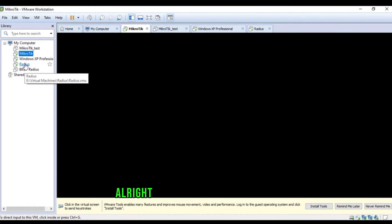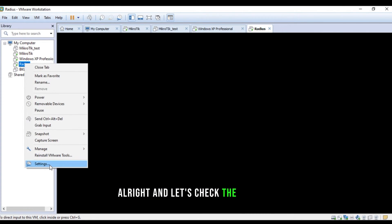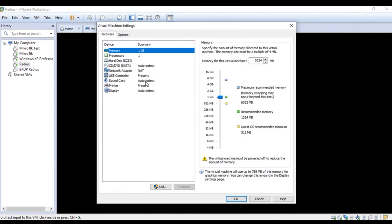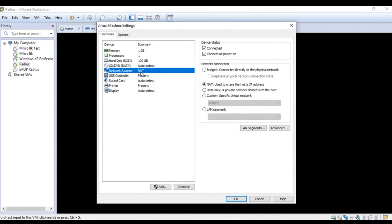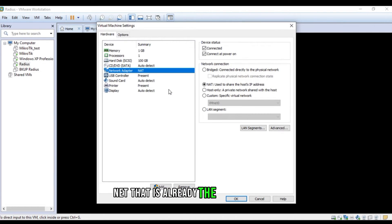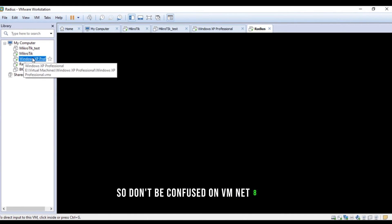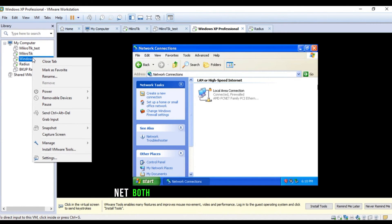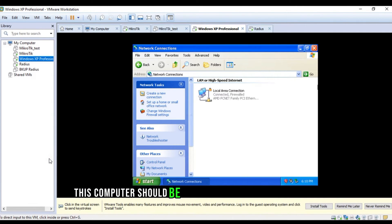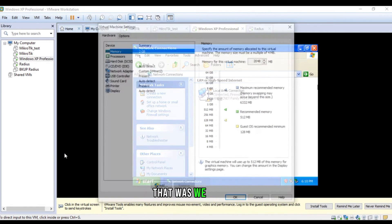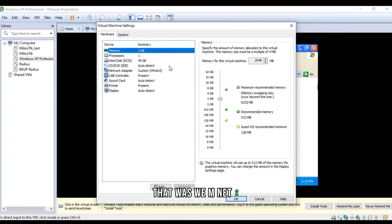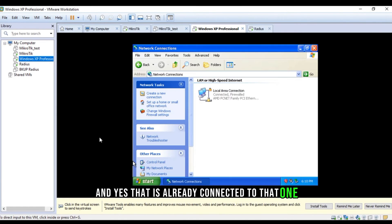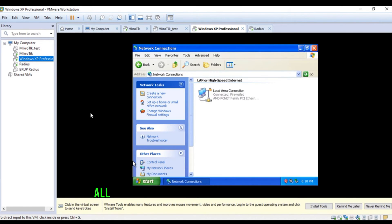Alright, and let's check the radius one. It should be on the WAN 2. Yeah, that's already using the NAT. That is already the WAN network. So, don't be confused on VMnet 8 and NAT. Both of these are the same things. So, all we need to check this computer should be connected to the LAN network that was VMnet 2. And yes, that is already connected to that one.